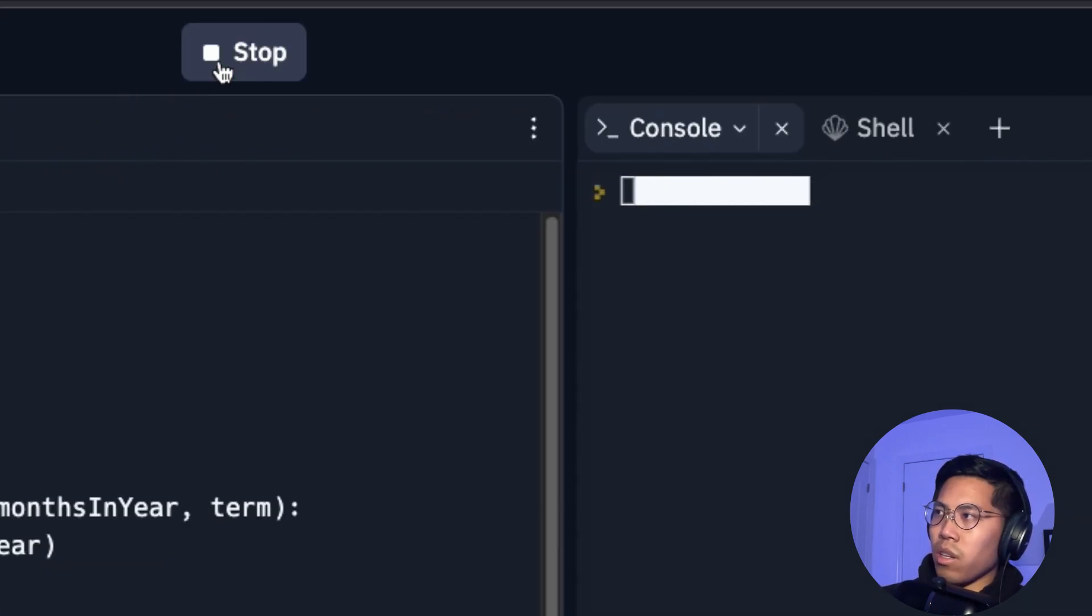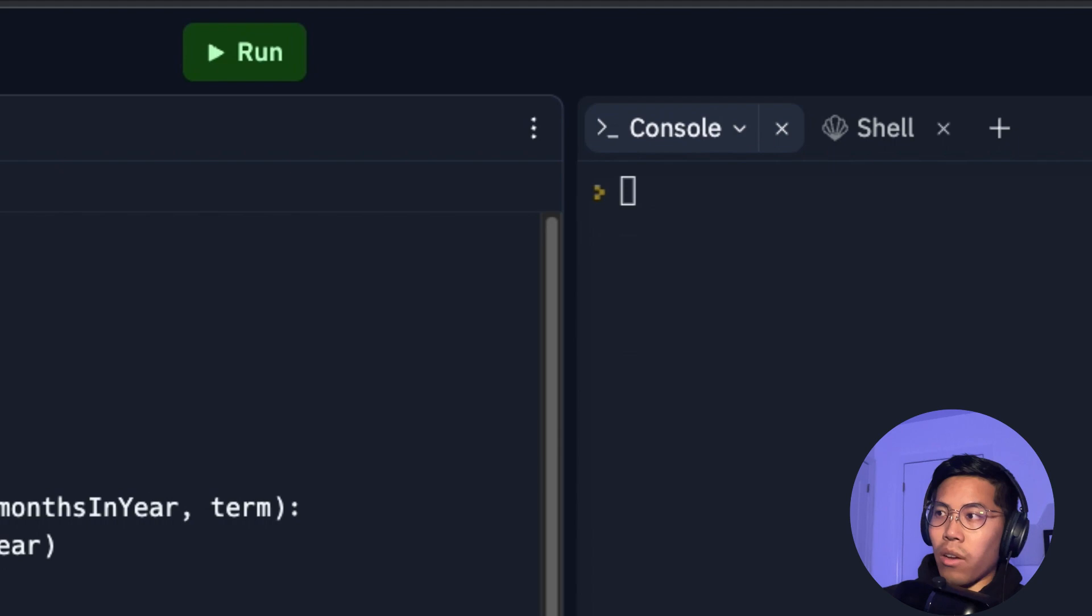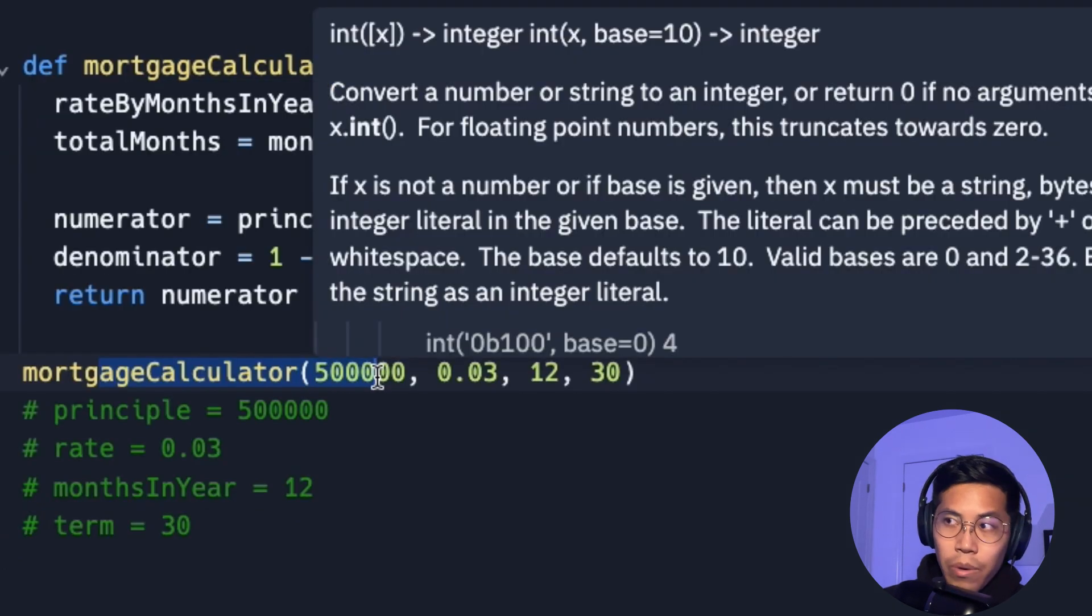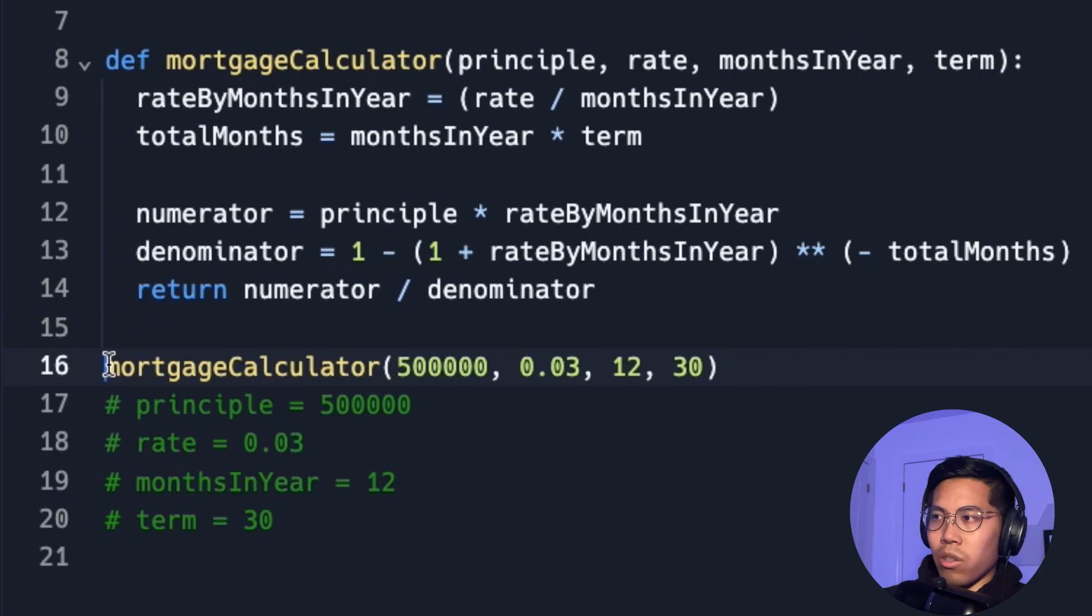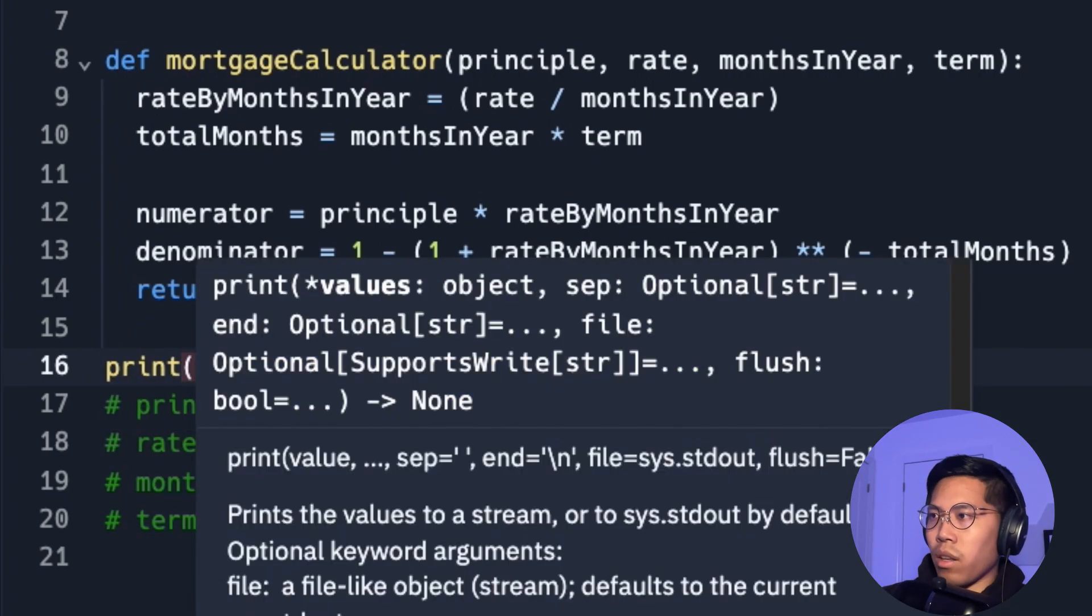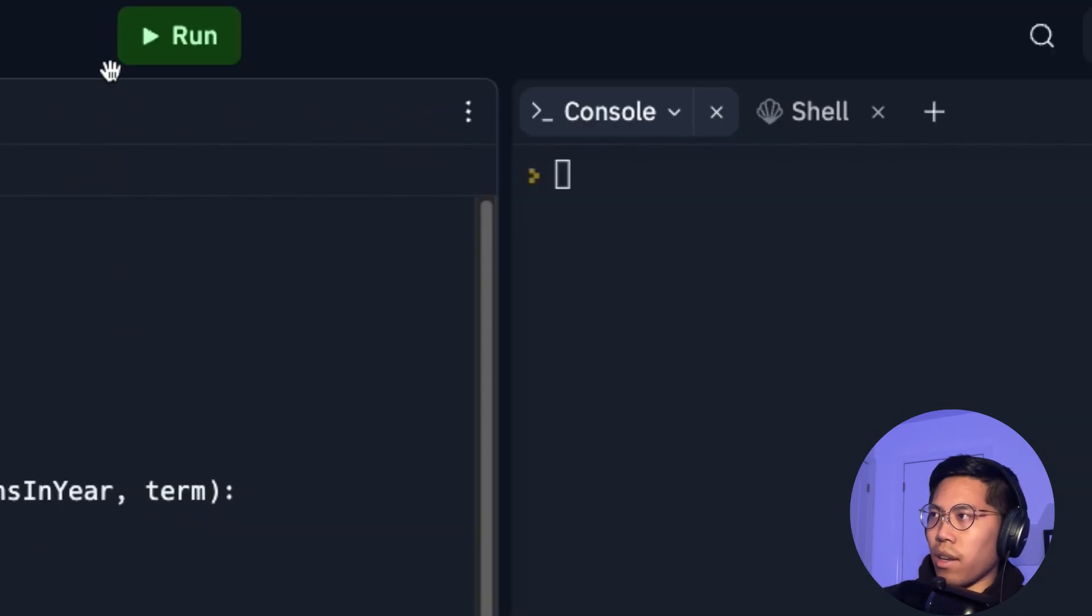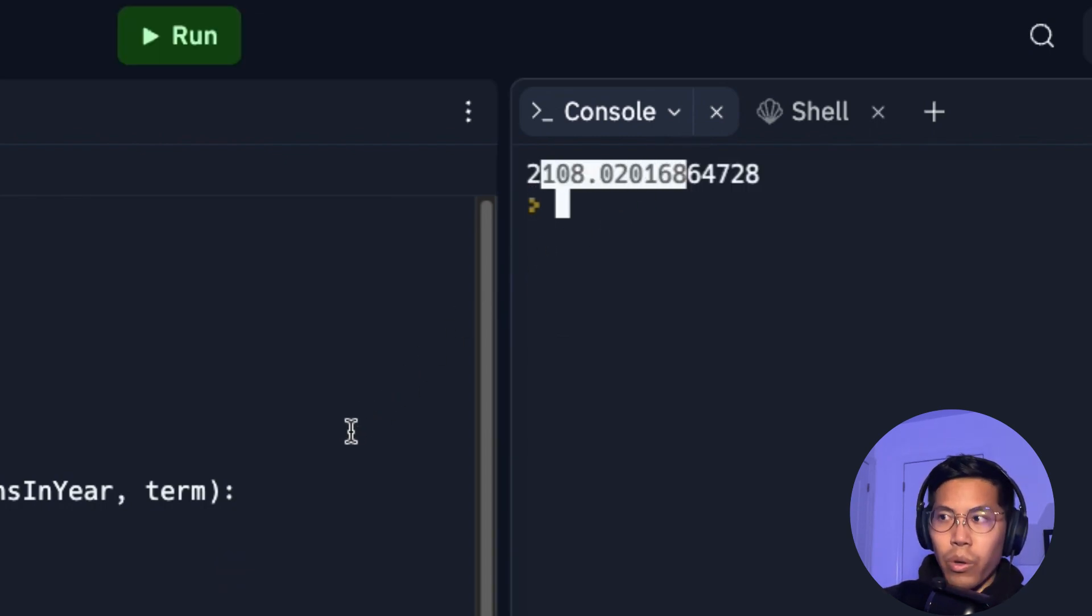Now let's click run. And nothing happens because we have to use print on this function. So that way we can output the return of the function. So now let's add a print here. And now let's close the parentheses. And now let's click run. And here we get our monthly payment. And that was very simple.